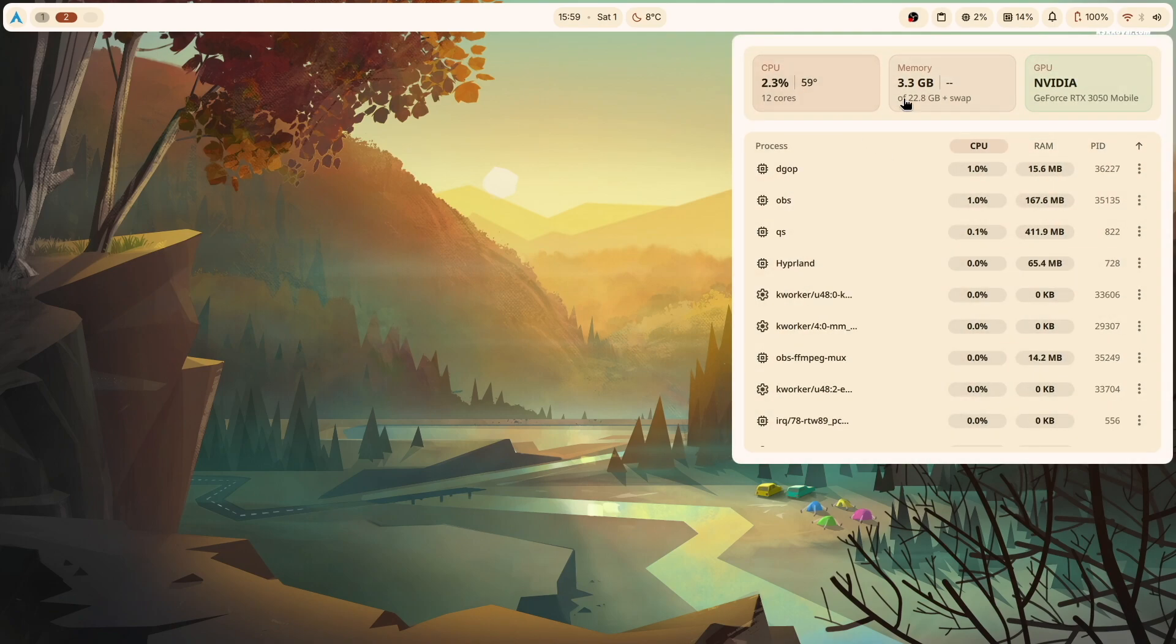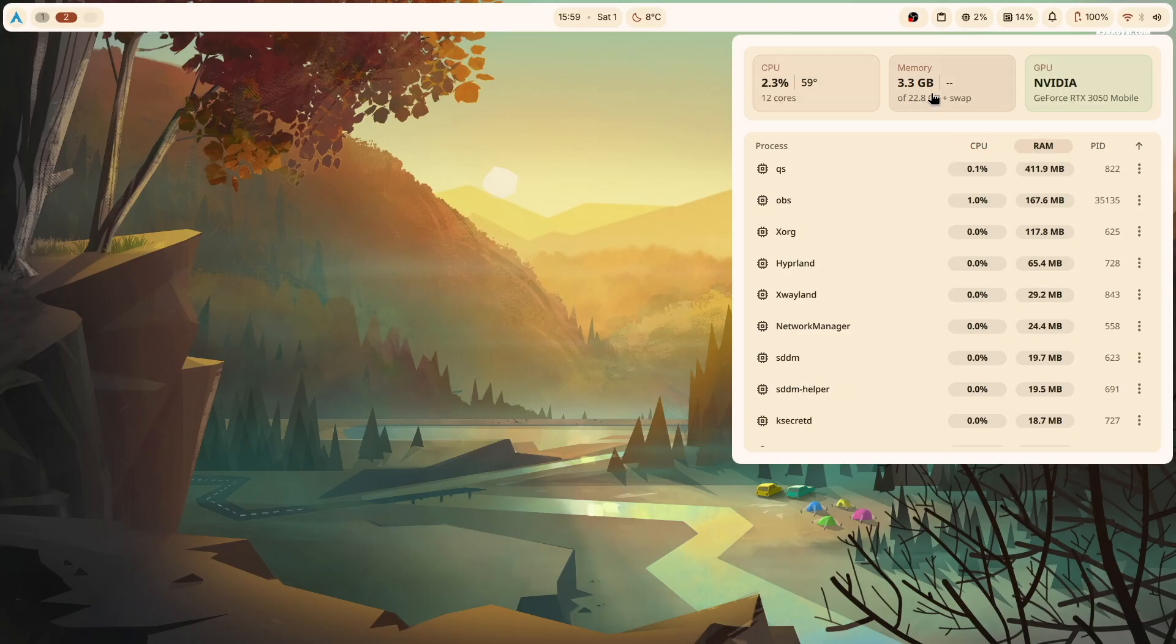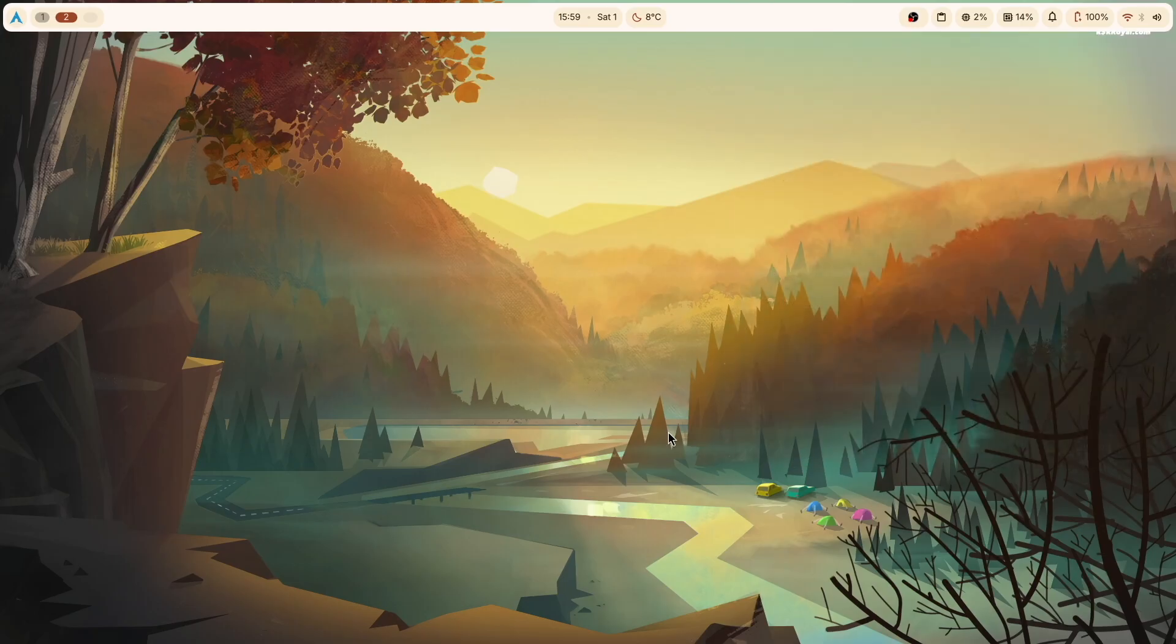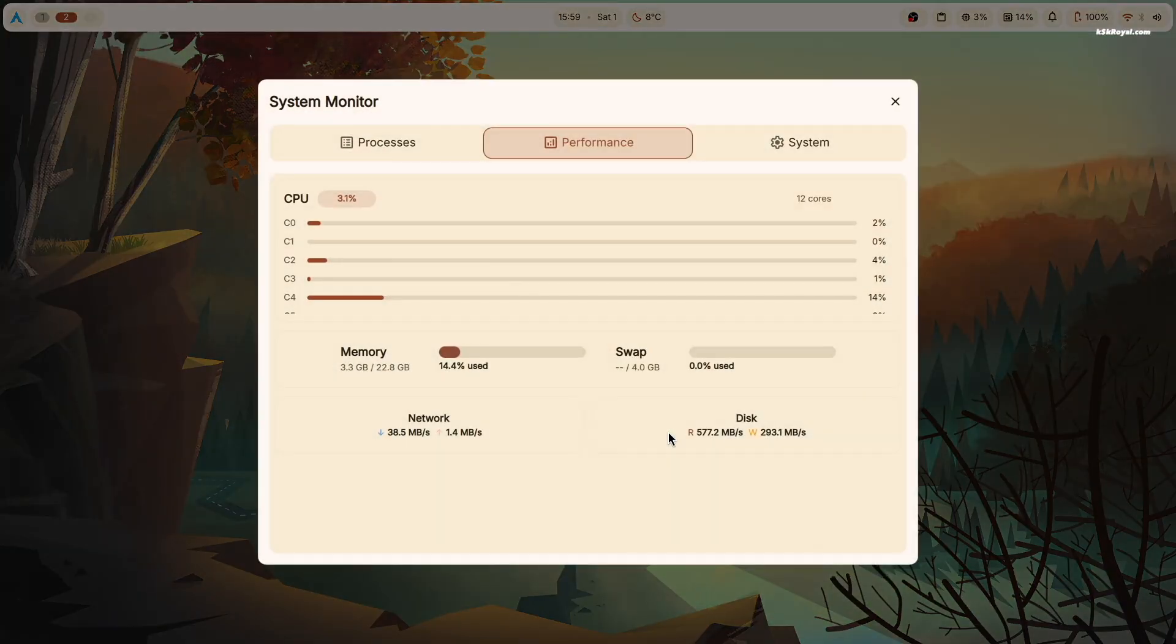You can also press Super plus M to see more detailed information about your system resources.